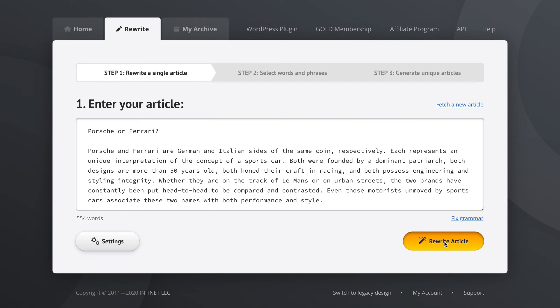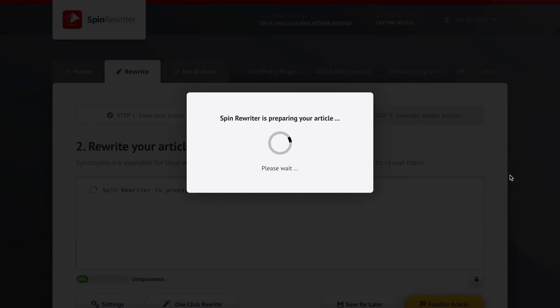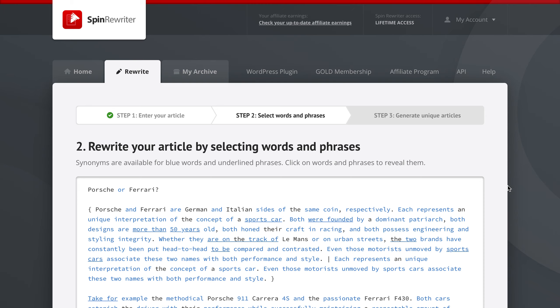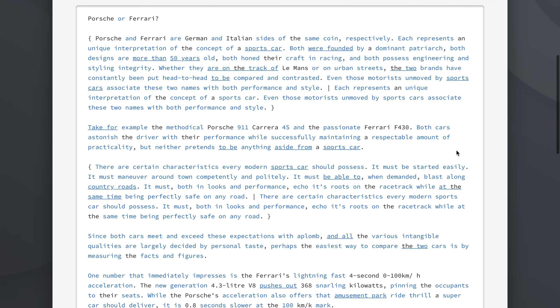And once you get to step 2, depending on your article, Spin Rewriter is going to do a lot of analysis, a lot of hard work, and it's going to suggest quite a lot of updates here.